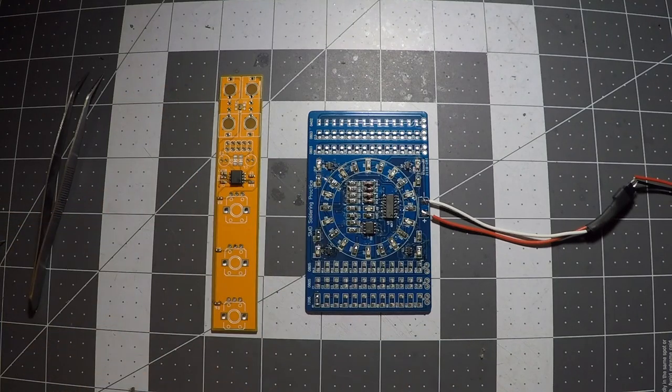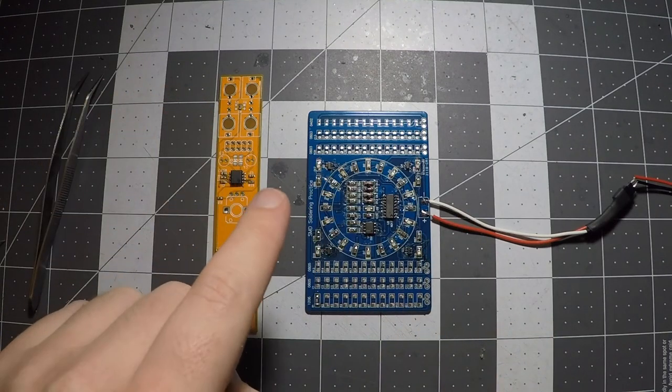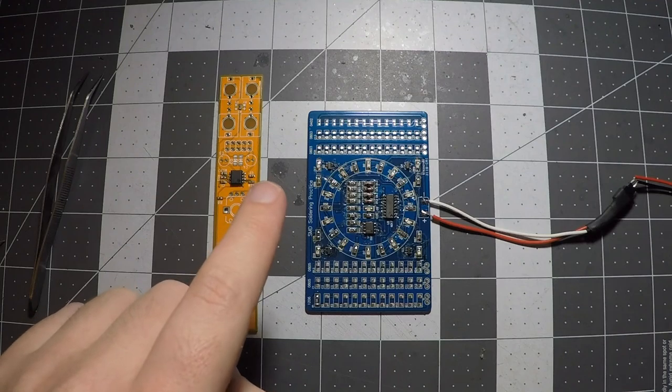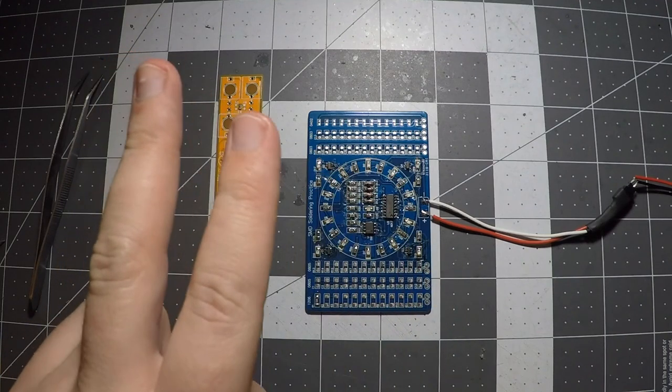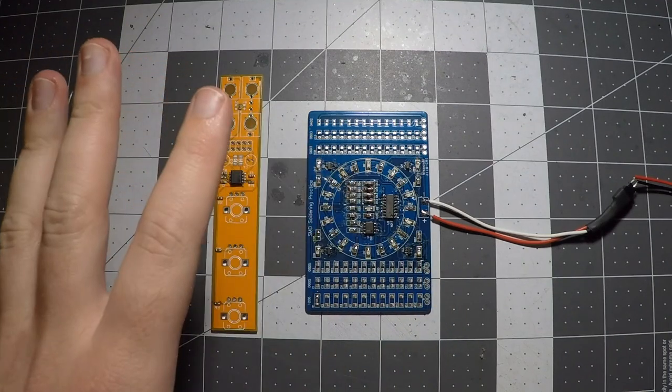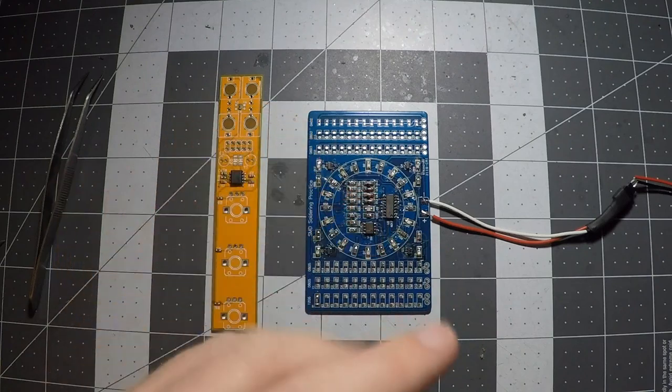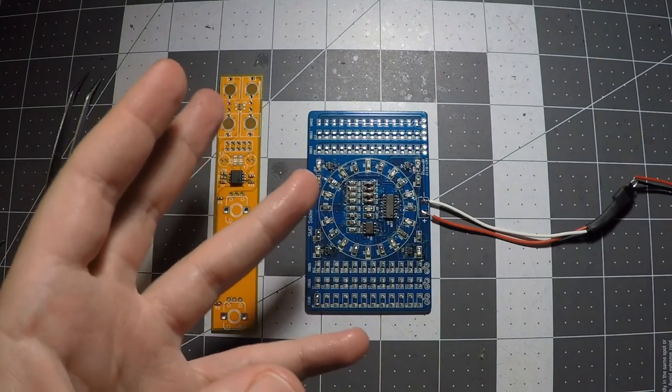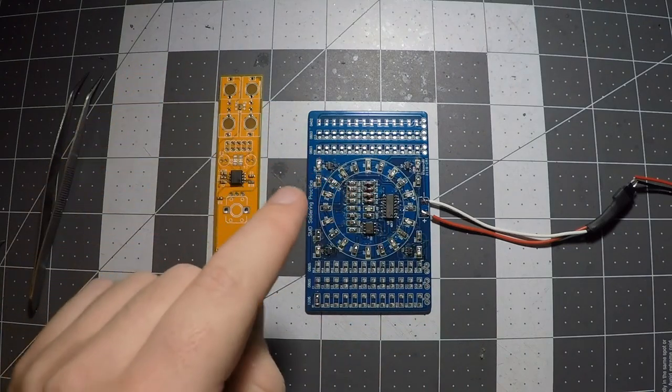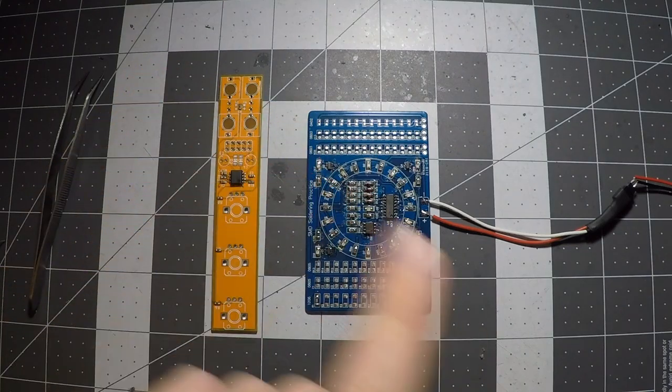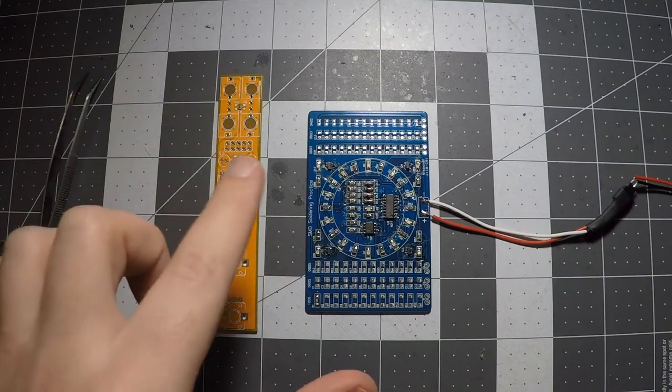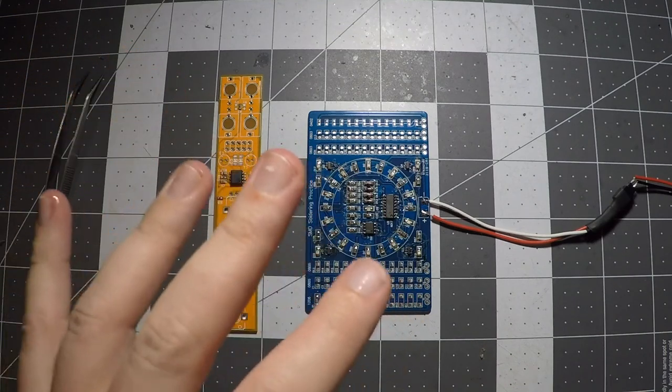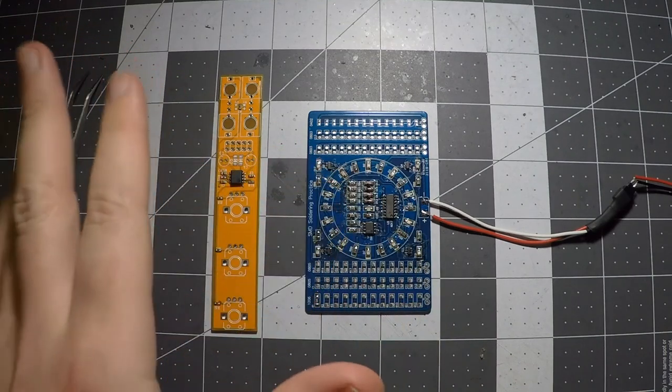But in all seriousness, while this is not the right way to do surface mount soldering, it's cheap and it works. I've been figuring out this technique for about a year now and I haven't really run into any issues related to the technique itself. Really just my execution of trying to learn it.